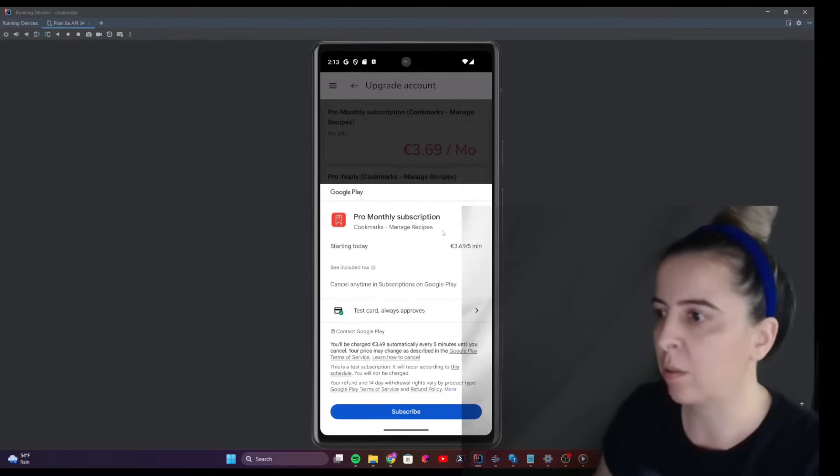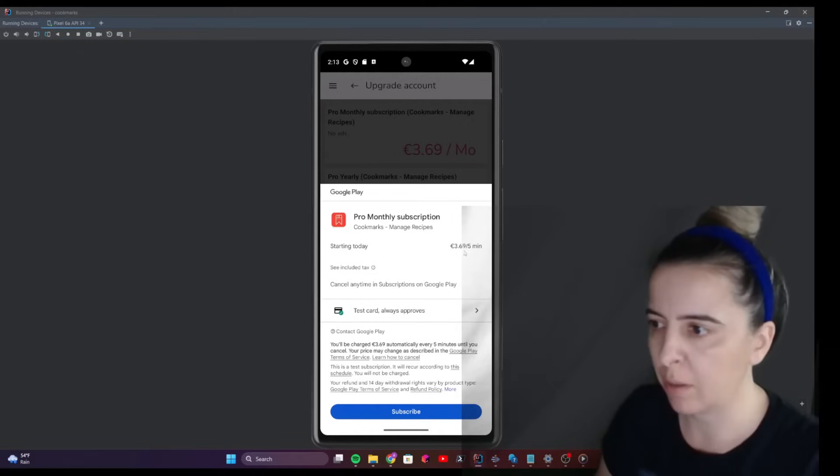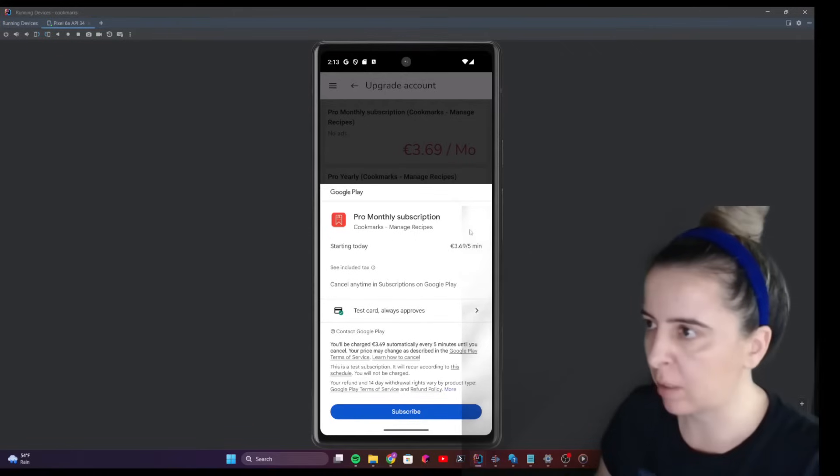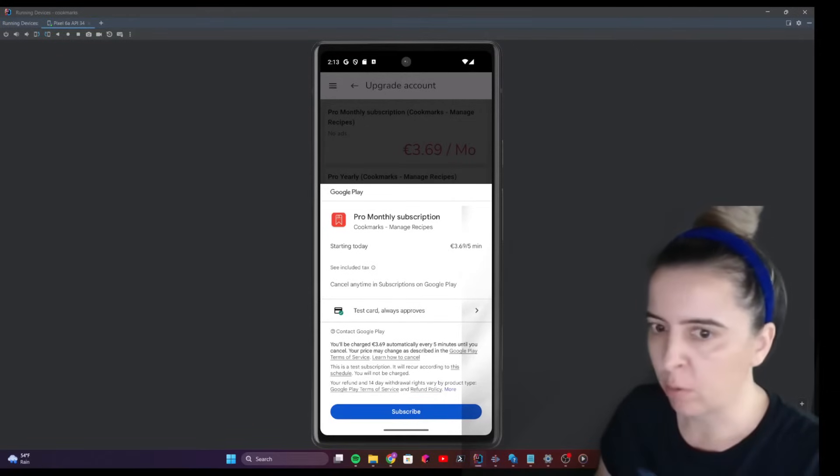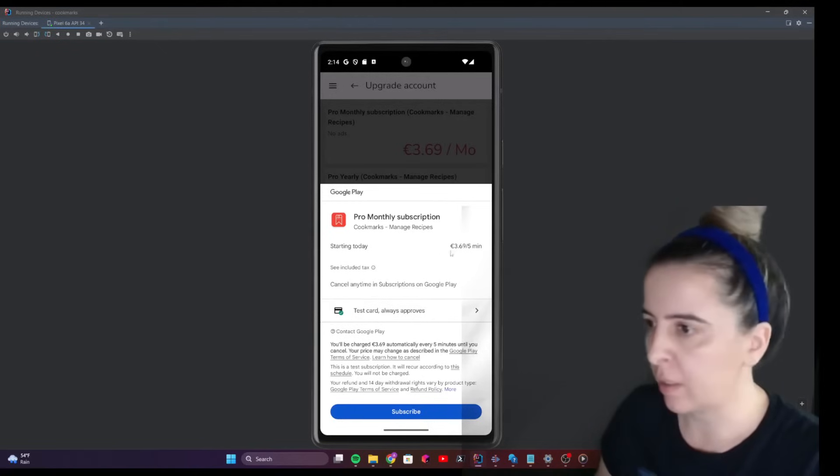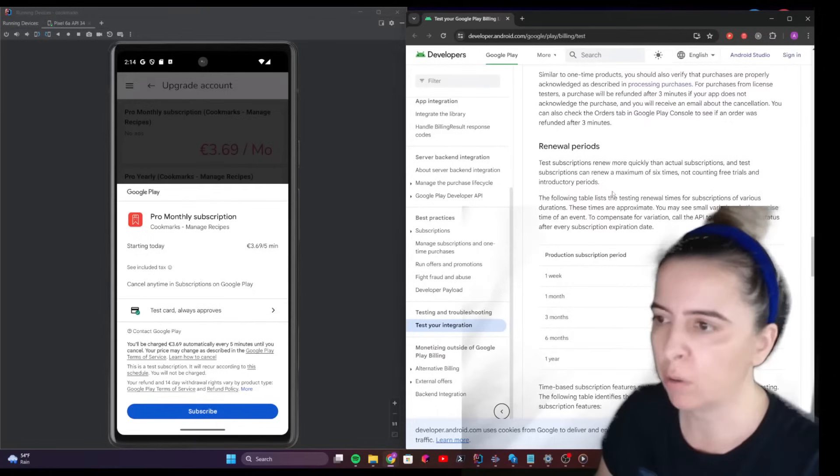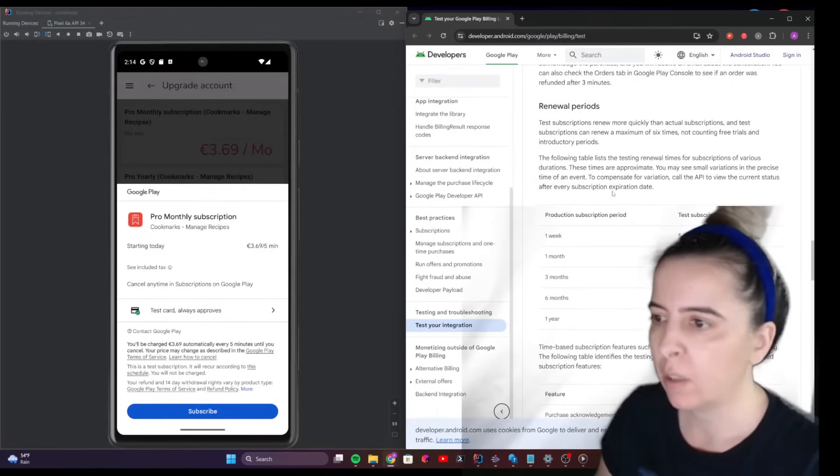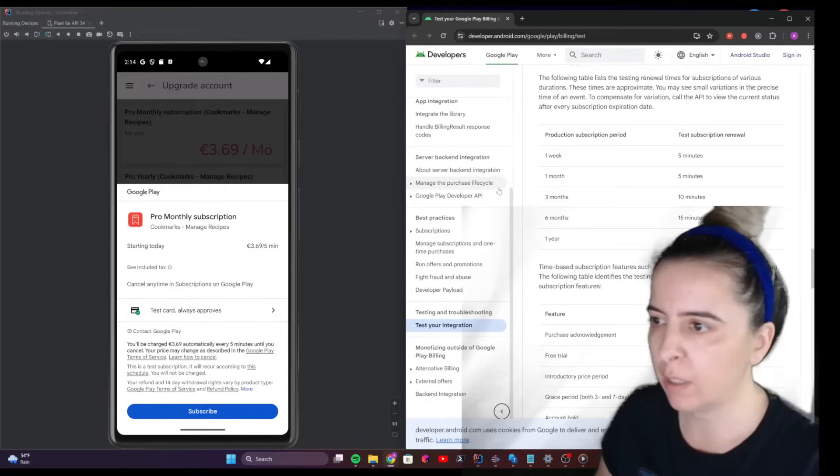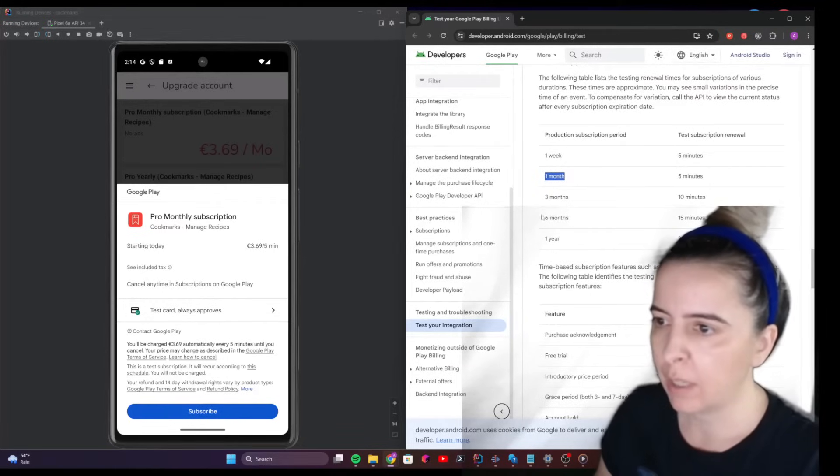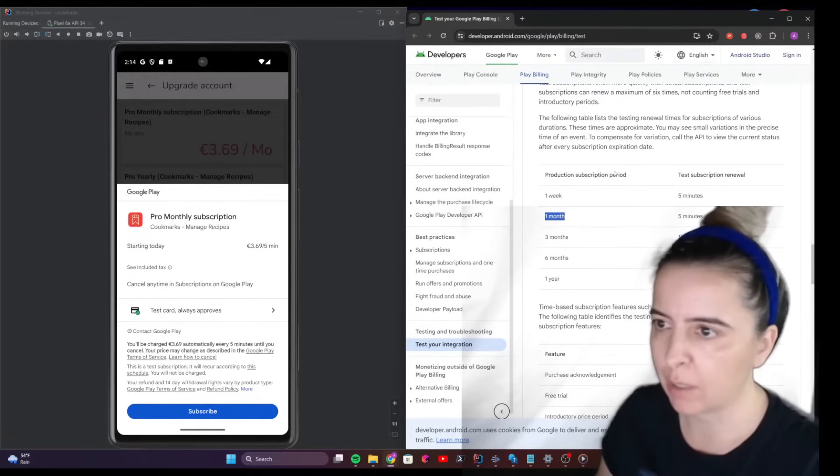First thing you might notice, if you configured everything correctly, is that the period for billing is five minutes. This is not actually five minutes - I configured it to be monthly, and it is specific to Play test orders. This is a hard coded value. If you go to the documentation for Play billing test, you will see that if you configured for one month, five minutes is expected, and then 10 minutes, 15 minutes, 30 minutes. It is just to make testing renewal times easier.